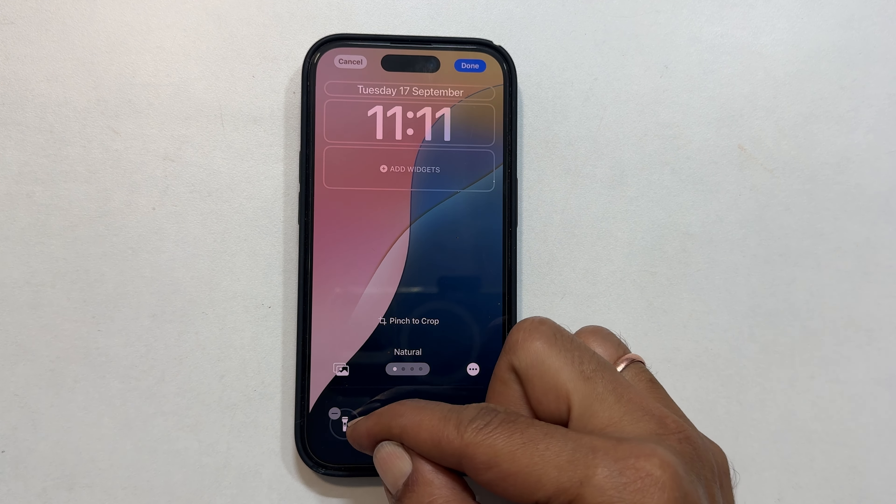That's it for this video on how to change lock screen shortcuts on your iPhone running iOS 18. If you found this video helpful, please give it a thumbs up and subscribe to the channel for more tech tips and tricks. Thanks for watching.